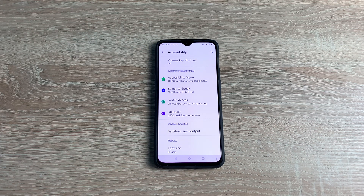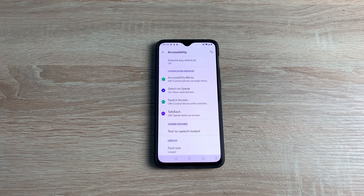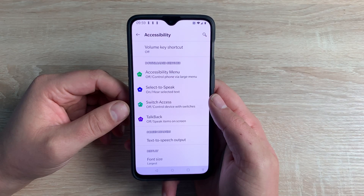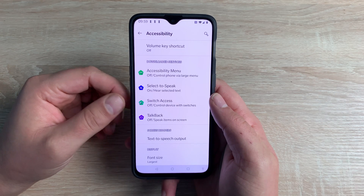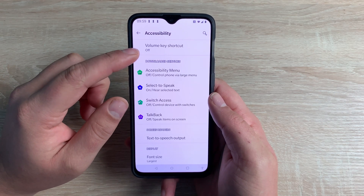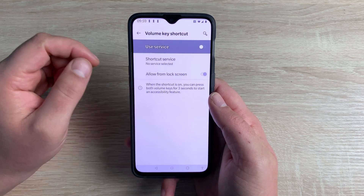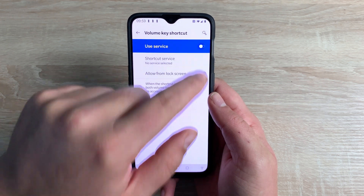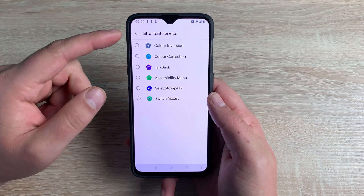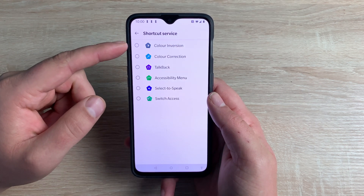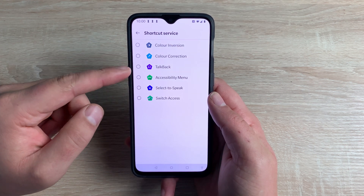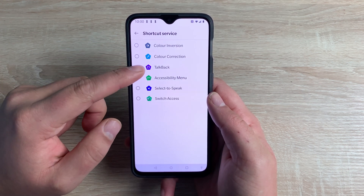It's worth noting that when you first set up your device there are options to select accessibility options, so you can go through the setup process a lot easier. So the first option we have here is Volume Key Shortcut. We're going to go inside here and toggle this on, then select an option that we want to use. We're going to use TalkBack.